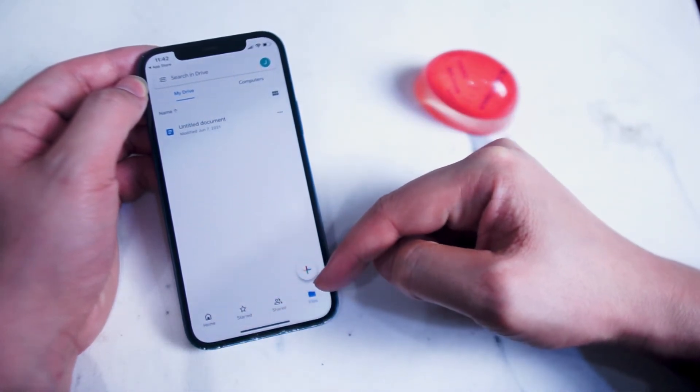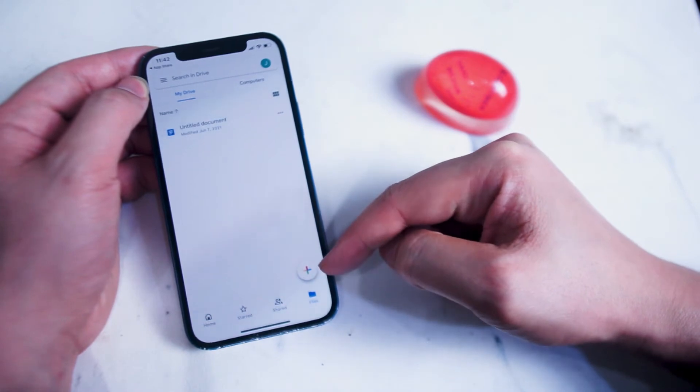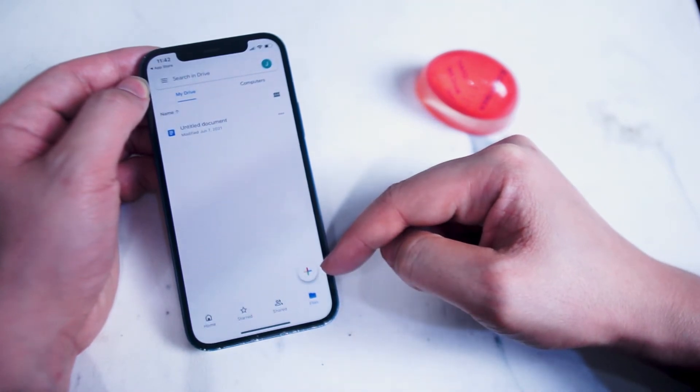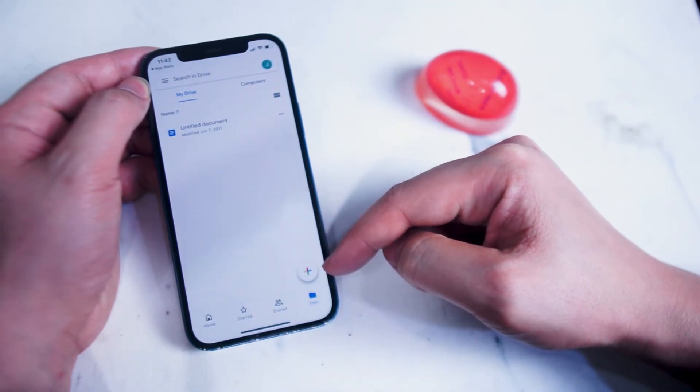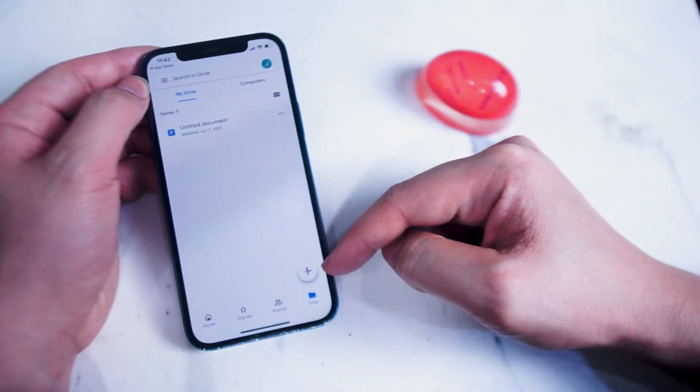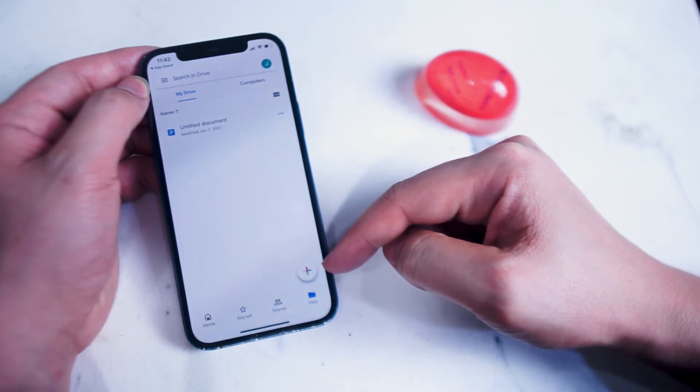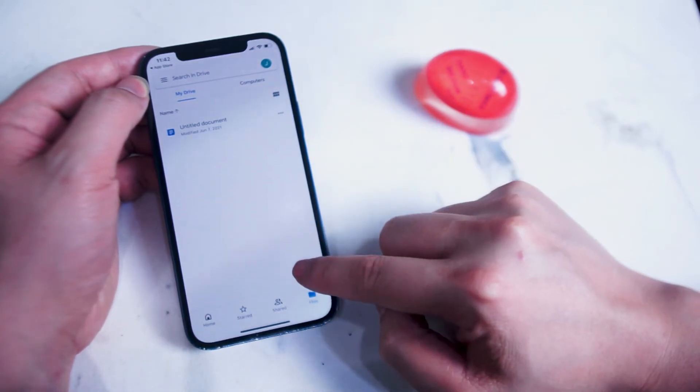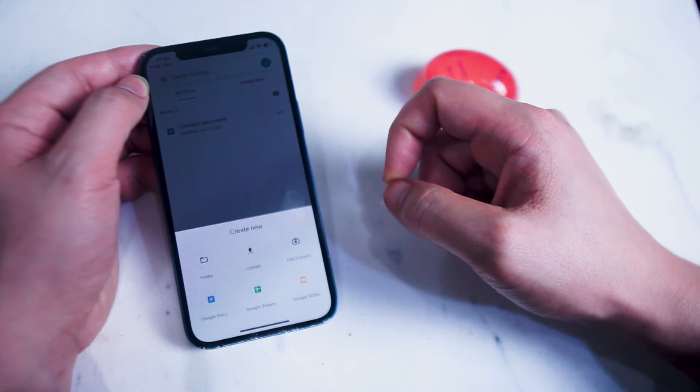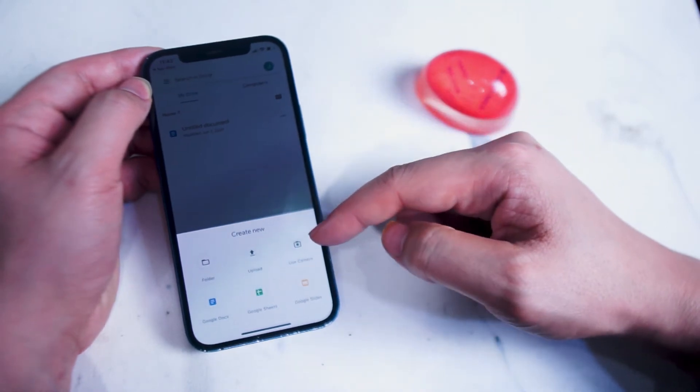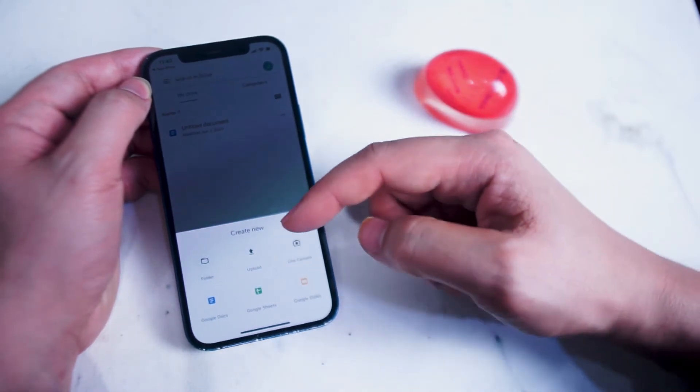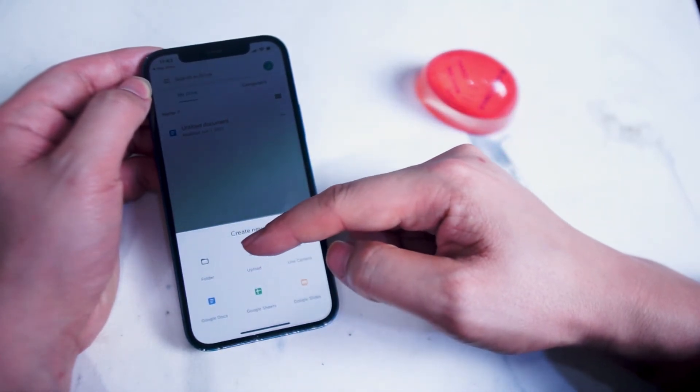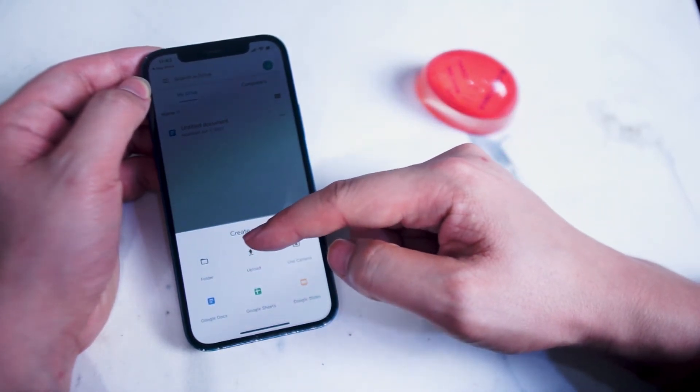To start backing up some photos from your iPhone photo album to Google Drive, what you want to do is hit the plus button. From there there's a few options. You can select a folder if you've made folders with your photos, upload, or use camera.